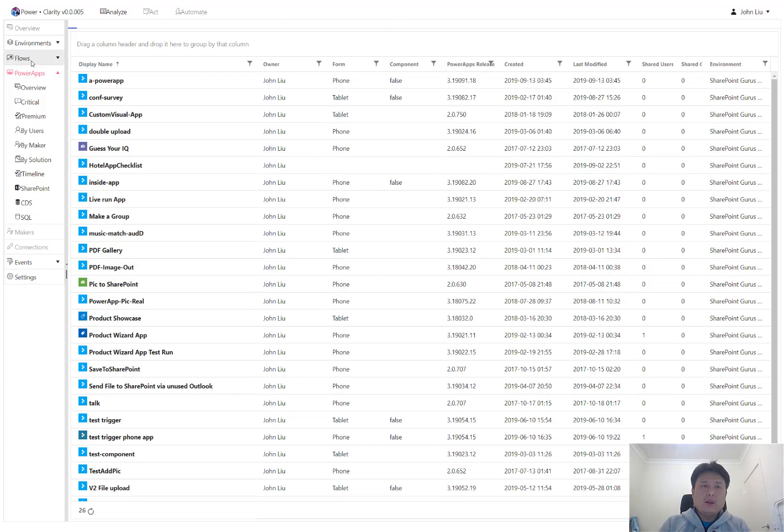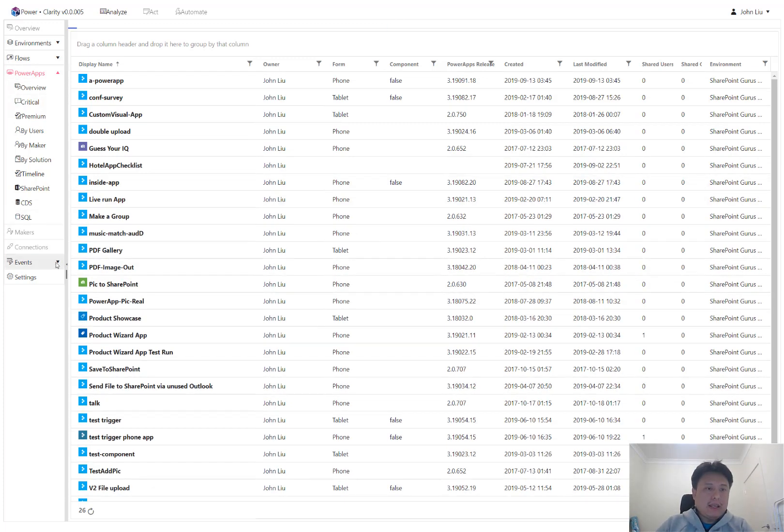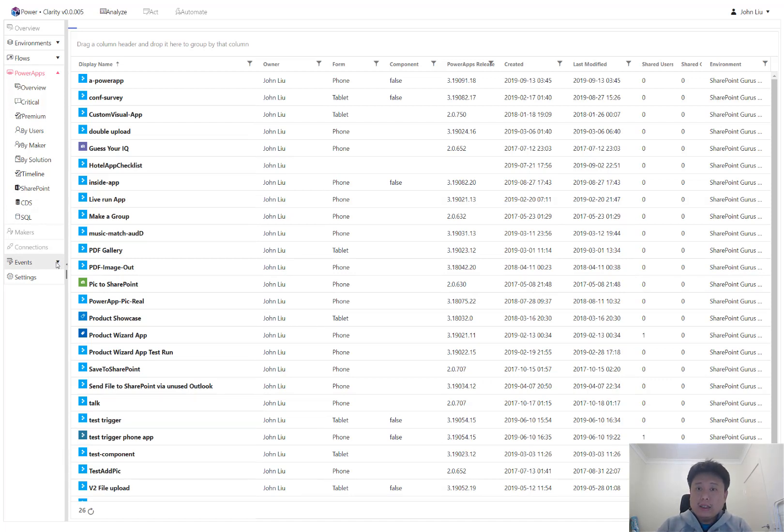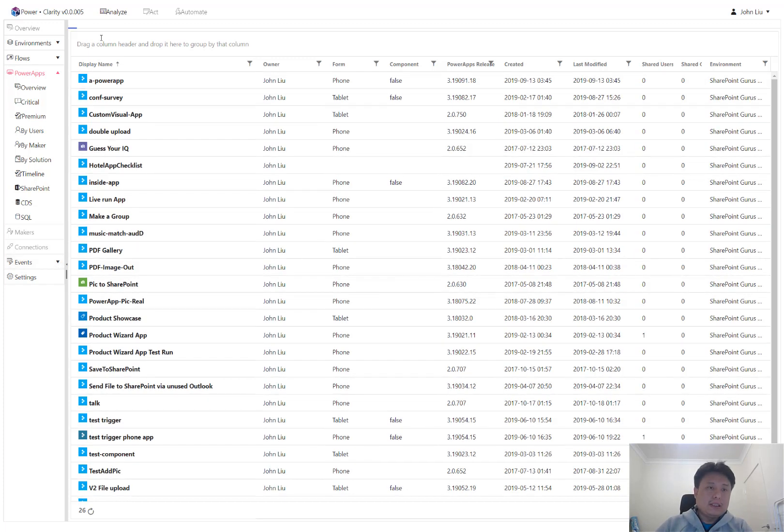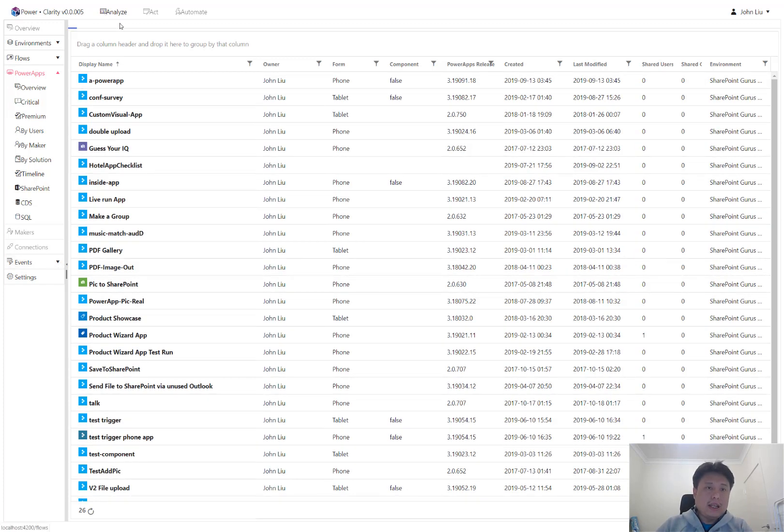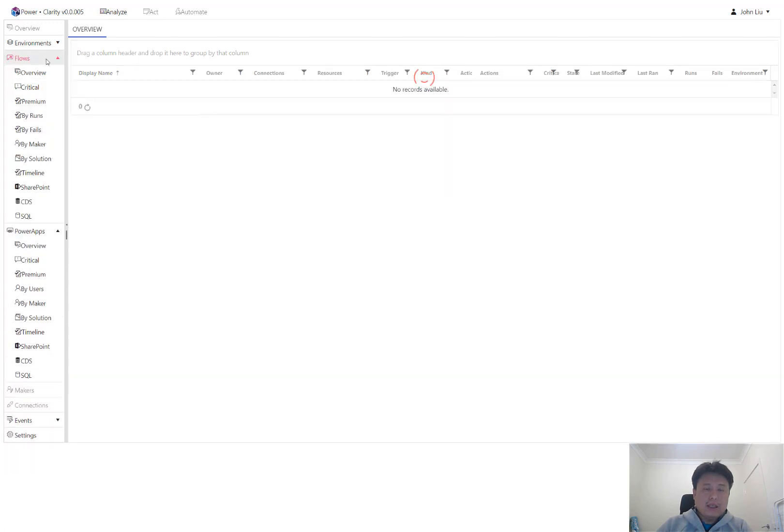In view of where we are going with Clarity, we want to see events. So we want to see when users are creating, modifying, running, or when the flow has failed. We want to see. So these are all in Analyze, and then we want to say back in Flows here.